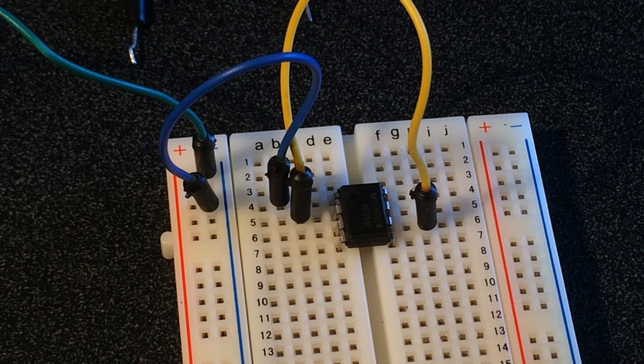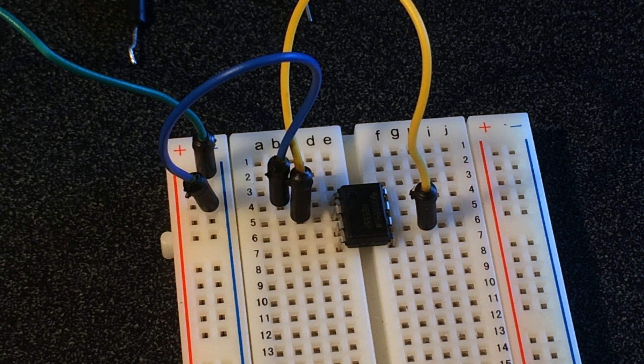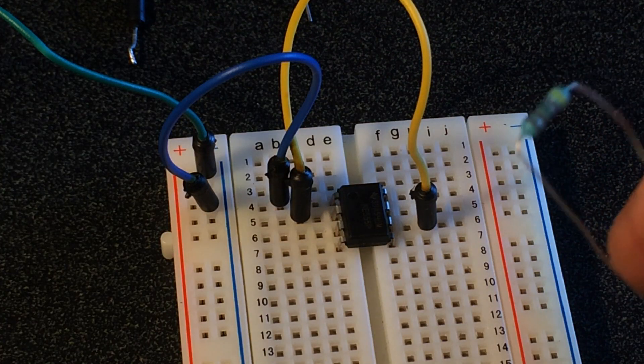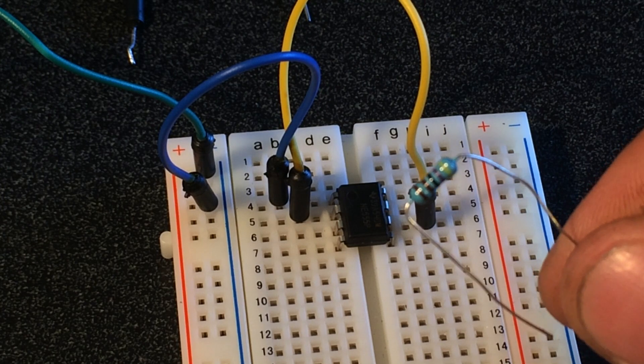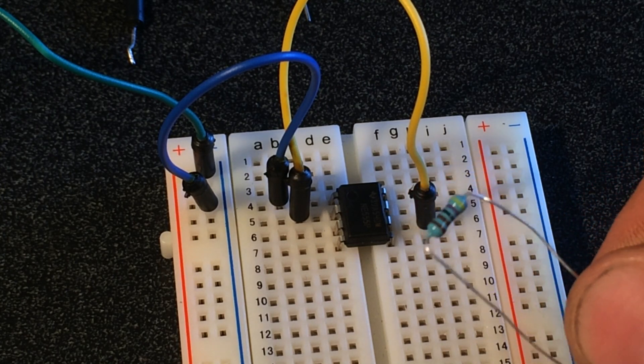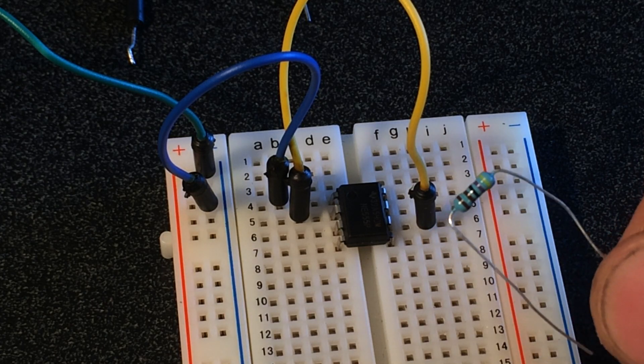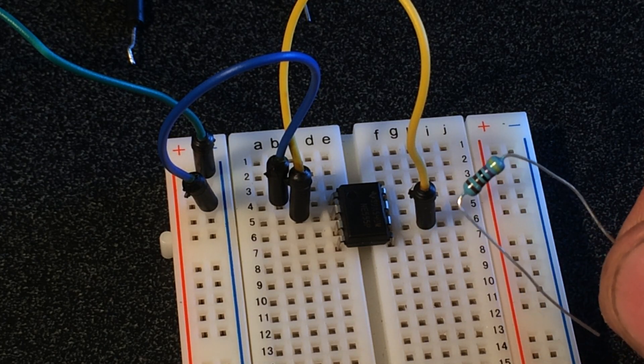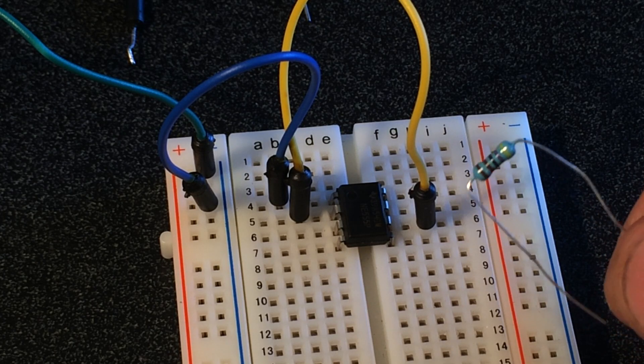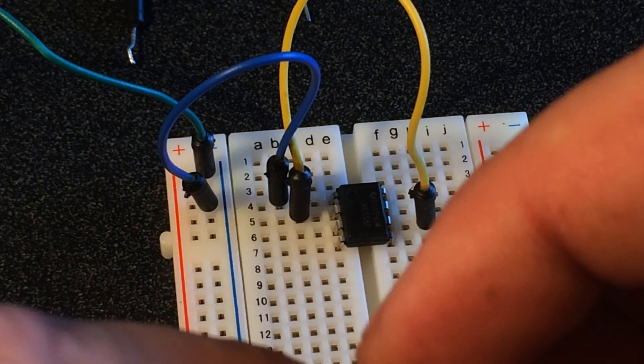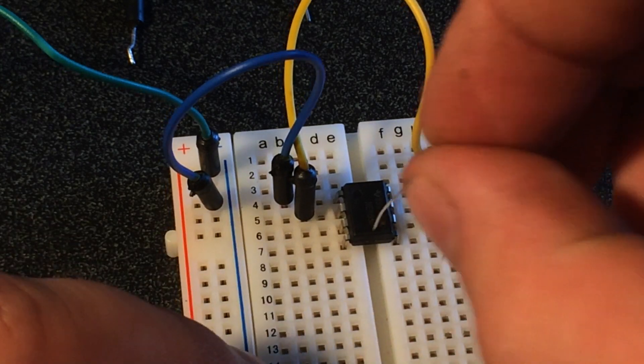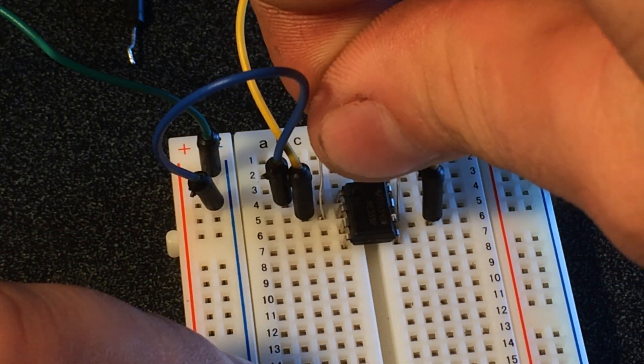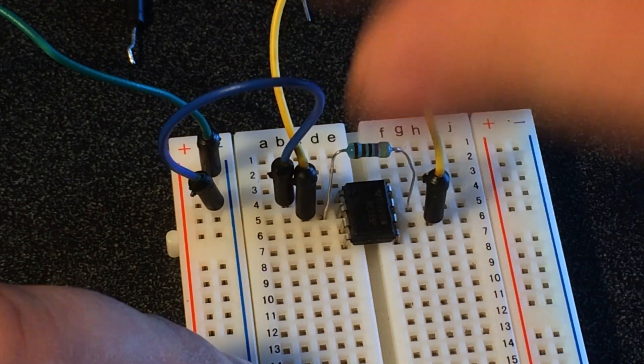Our resistor that's going to connect from pin two to pin seven is going to be 4.7 thousand ohms. This is based off of the calculator link that I'll put in the description, telling me how many ohms I need my two resistors and my capacitor to be to get the blinking sequence that I want. So my resistor here is going to go from two to seven. I'll go ahead and plug it in two to seven, there we go.